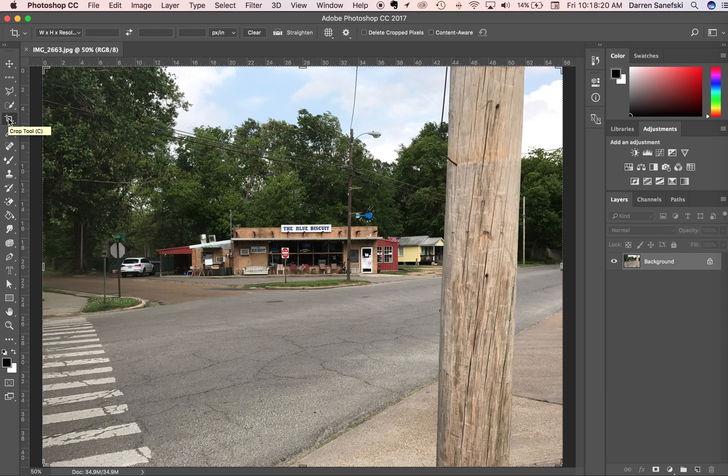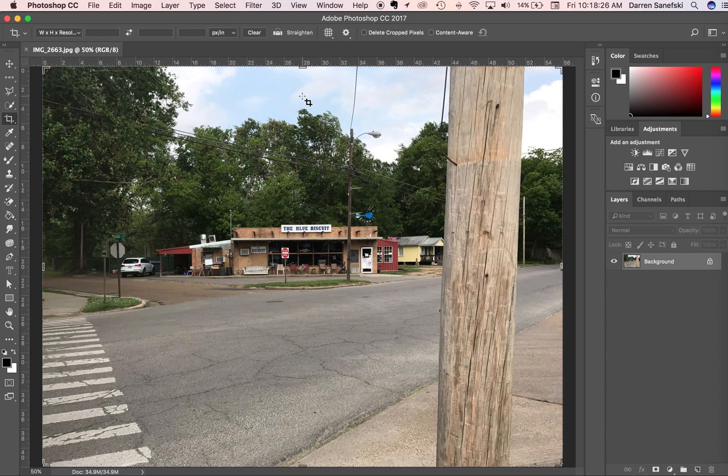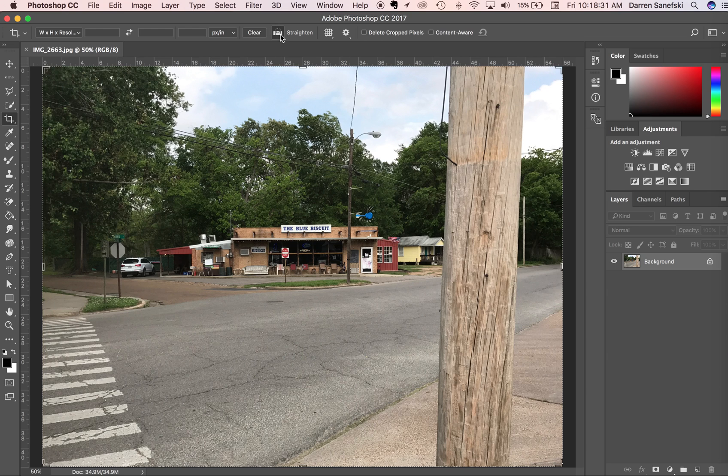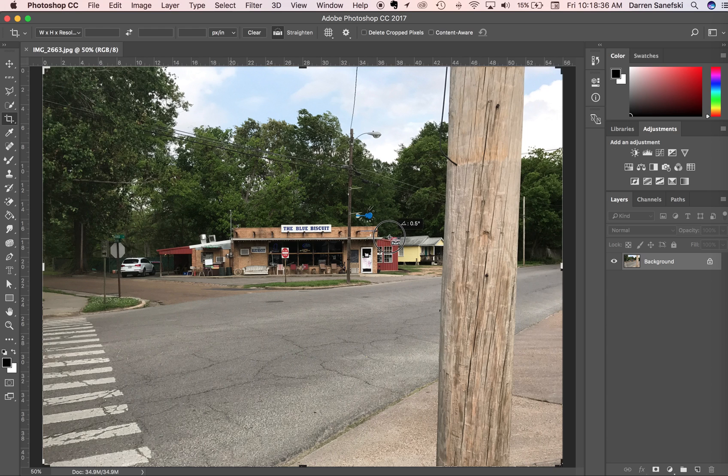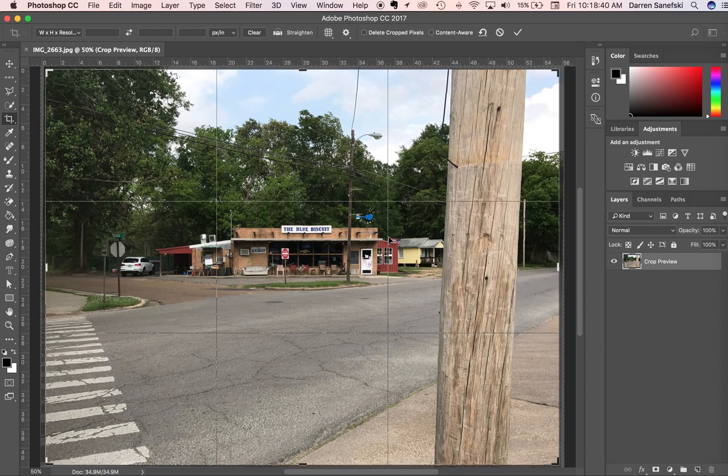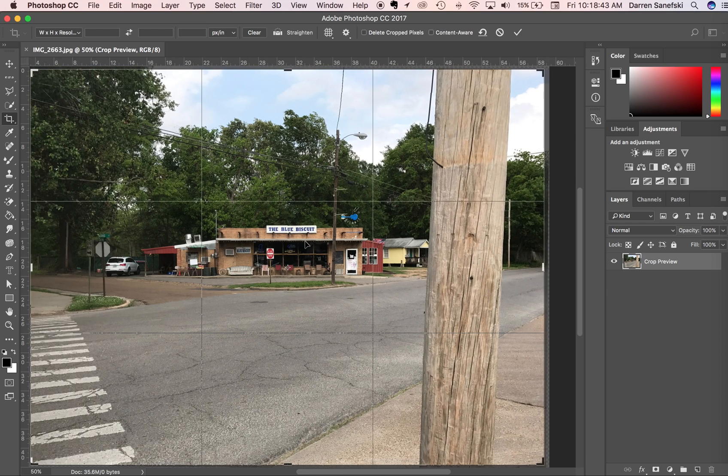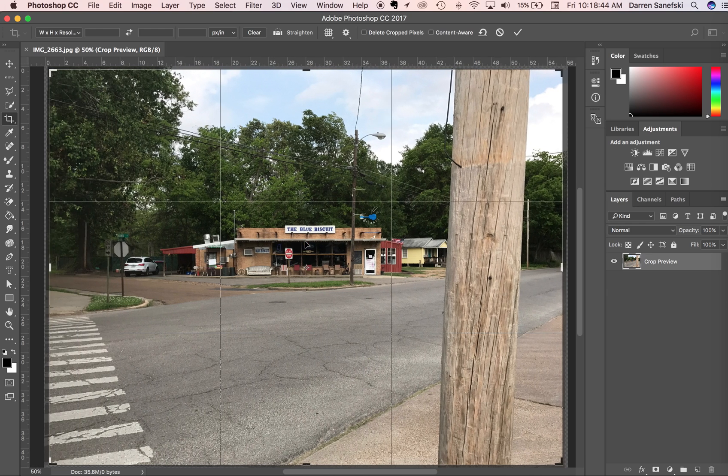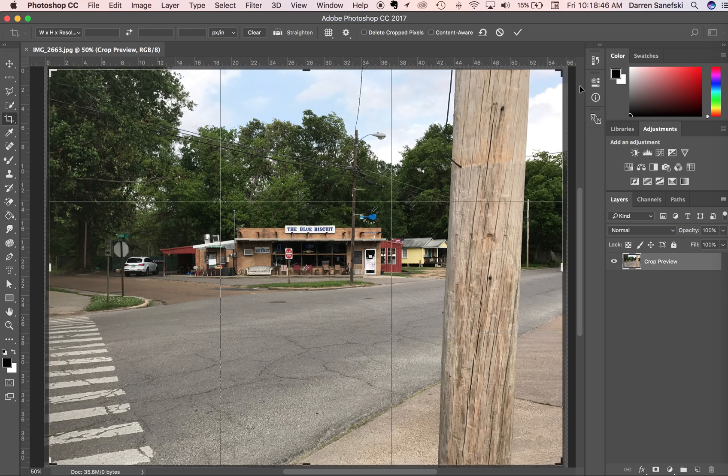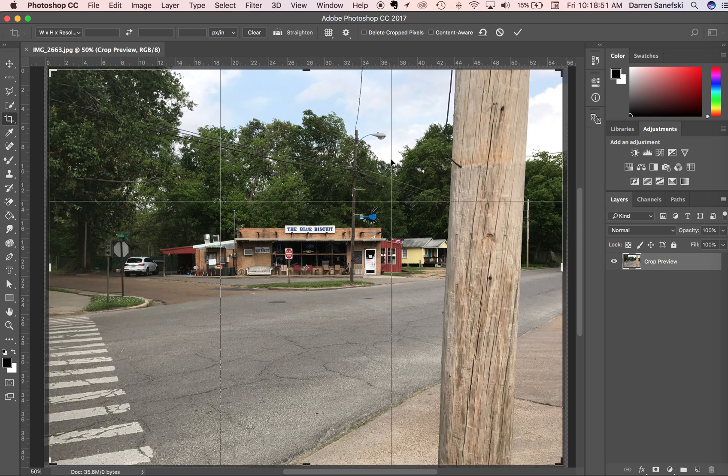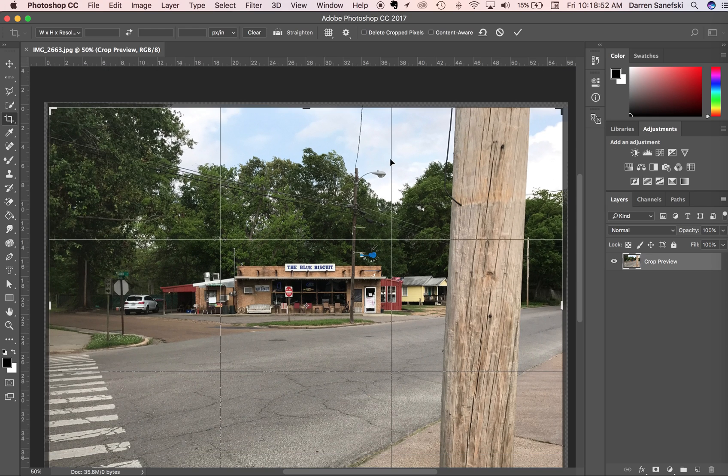The crop tool is going to give us the ability to straighten the image. So, I'm going to go to the straighten button, and I'm going to drag it along the roof of the blue biscuit. So, it has a nice straight edge, and the cropping has brought the crop down so that now it's straight and we have a tighter crop.